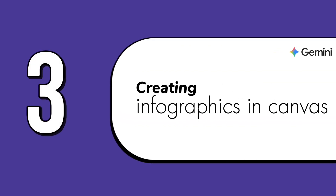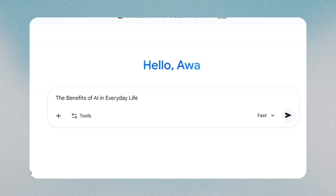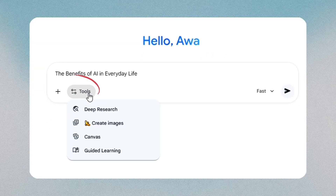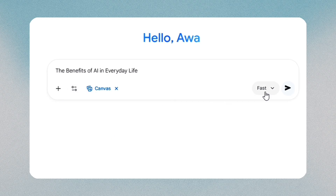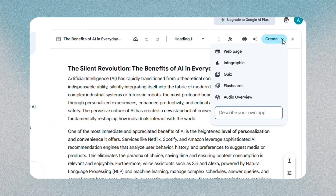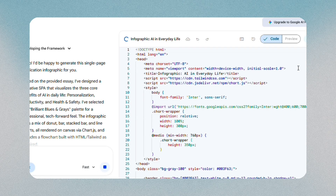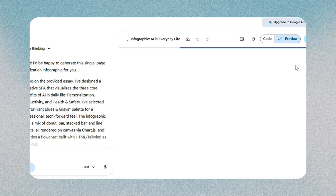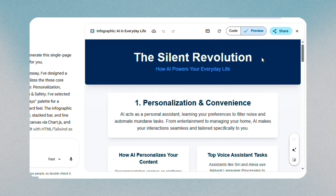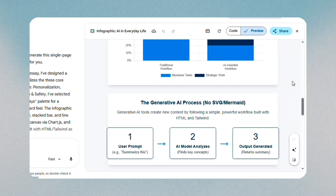The third feature is creating infographics in Canvas, which helps you turn plain text into something visual. Paste your content into Gemini and switch into Canvas mode. In Canvas, you'll see different formats, and infographic is one of them. When you select it, Gemini reorganizes your text automatically — it finds the headings, key sections, and supporting points, then lays them out in a visual structure. You're still free to adjust everything, but the hard work of organizing the information is already done.